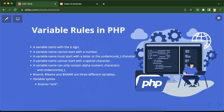The first rule is: whenever we want to create a variable in PHP, the variable should start with the dollar sign. For example, if you want a variable named 'a', you have to type dollar-a. The dollar sign helps PHP understand that we want to create a variable.